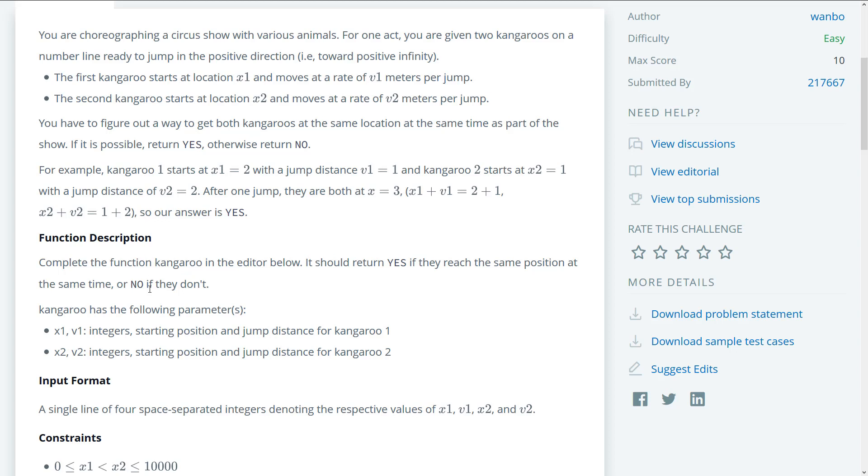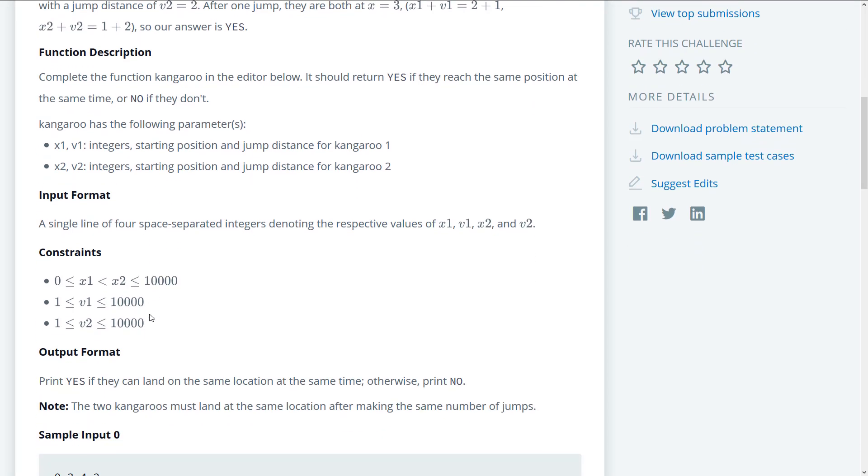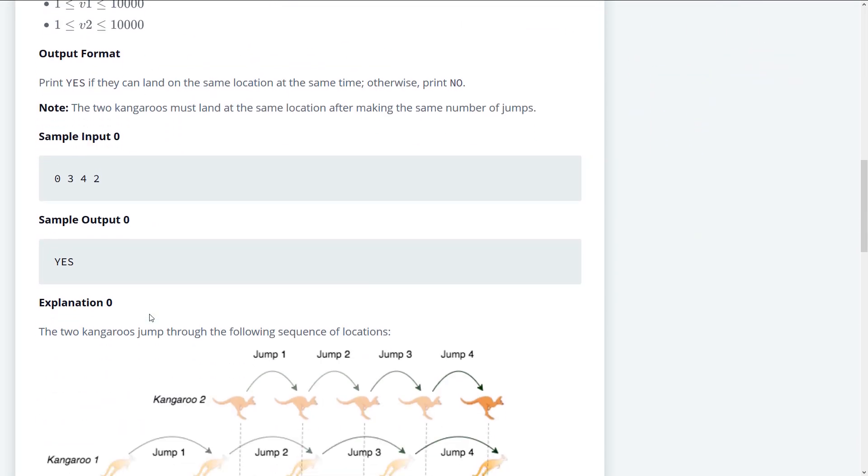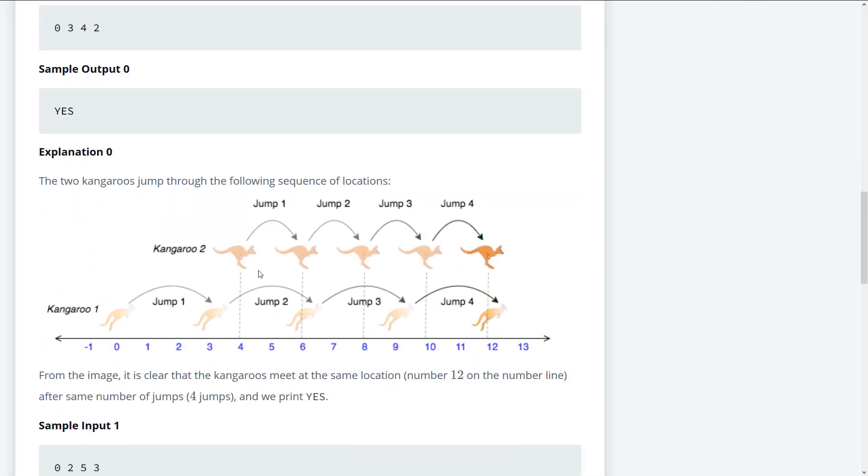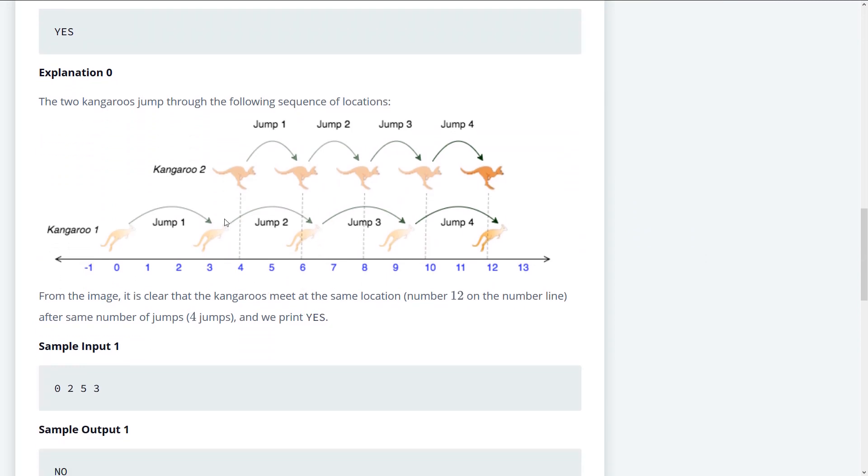So what we can do is we can actually look at the graph that has been provided for us here to figure out a few things. First thing is we can see that kangaroo two initial position is actually greater than kangaroo one's initial position.